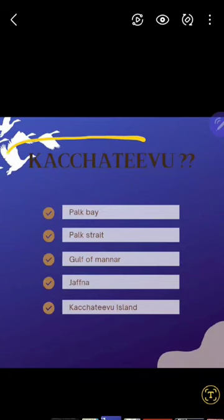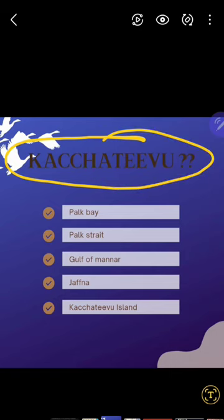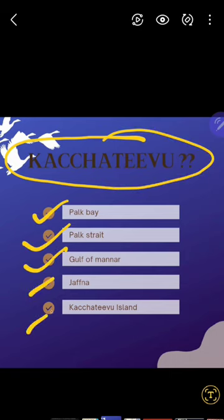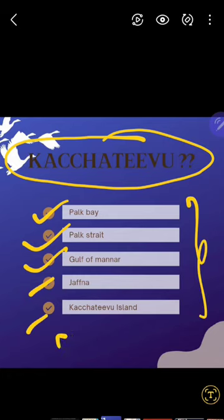We will talk about the very controversial topic today — that is Kaccha Thivu. We will talk about what is the meaning of Palk Bay, Palk Strait, Gulf of Manar, Jaffna, and Kaccha Thivu Island. All these things in the context of geographical mapping, we will see today. Stay with me and learn it.